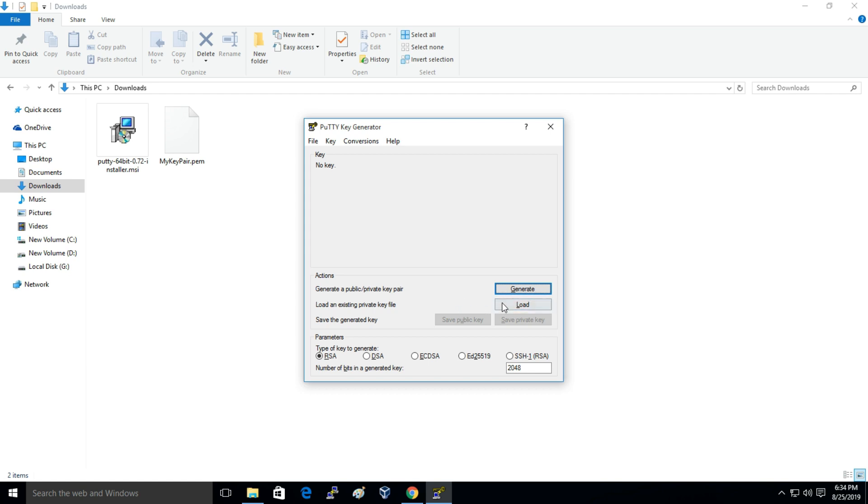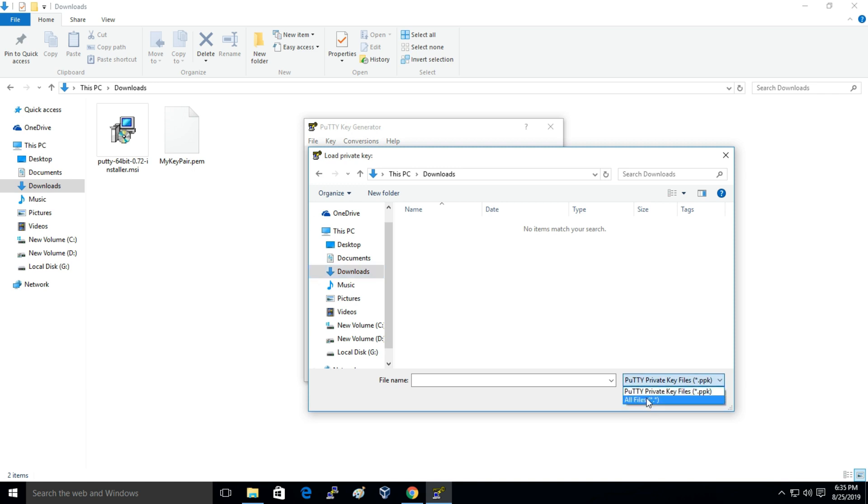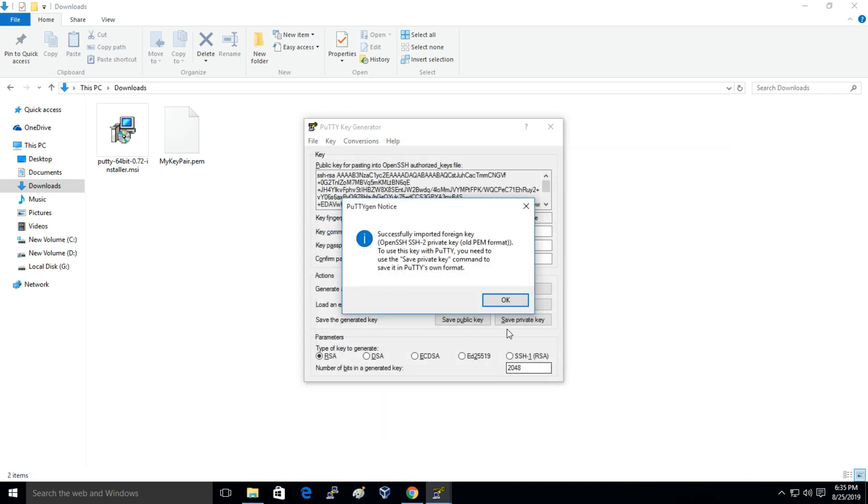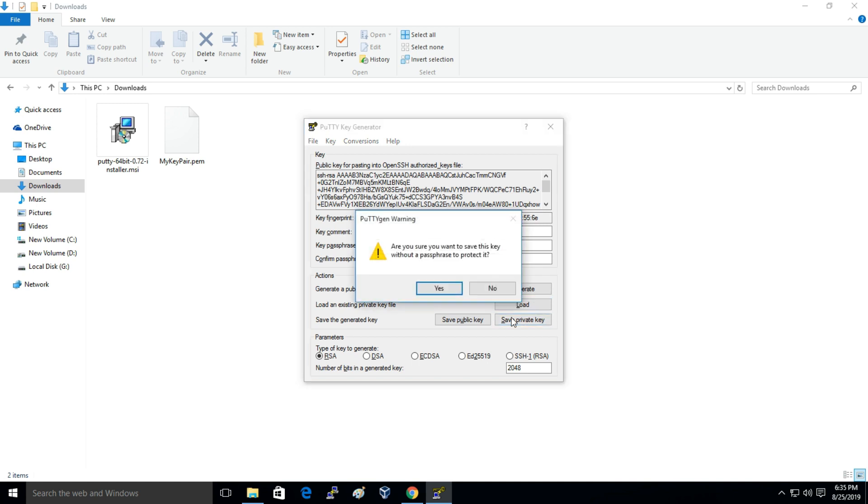So here you have to just click on, you have to first of all open PuTTY Key Generator then you have to just click on Load. And you have to navigate to your downloads folder where your key is located, the PEM file is located. Then just click on All Files and here is that file, the .pem file. I'll just open it and here I'll just click on Save Private Key.